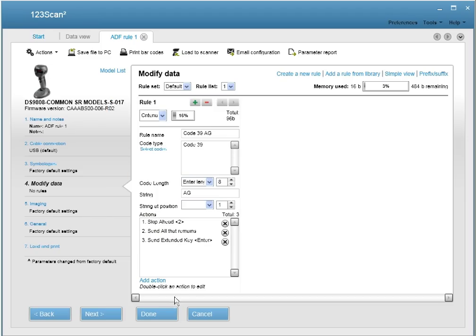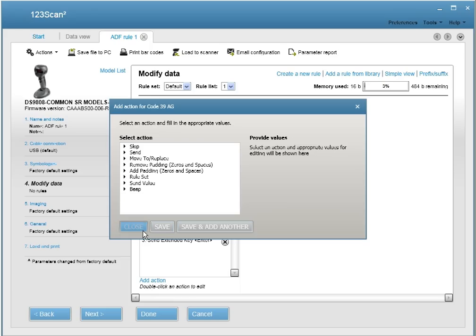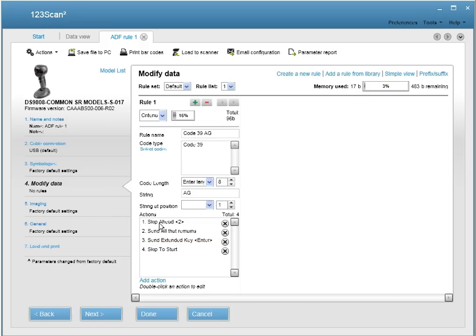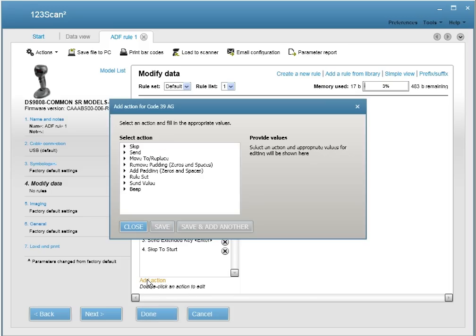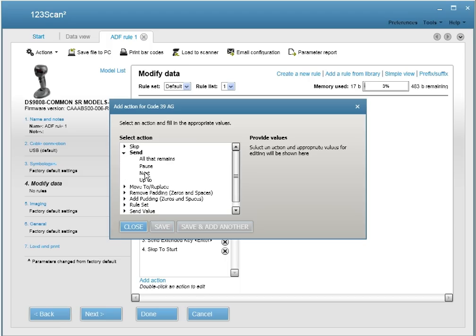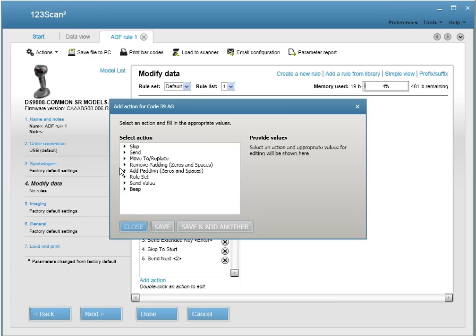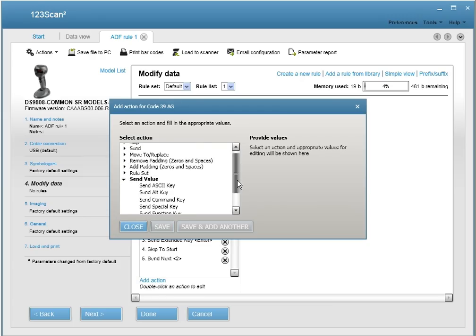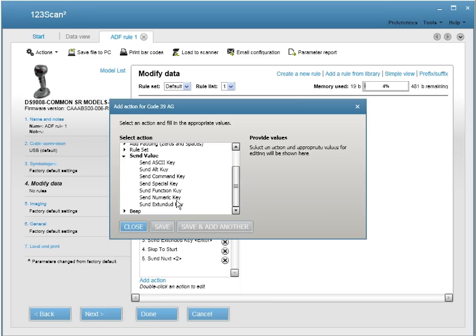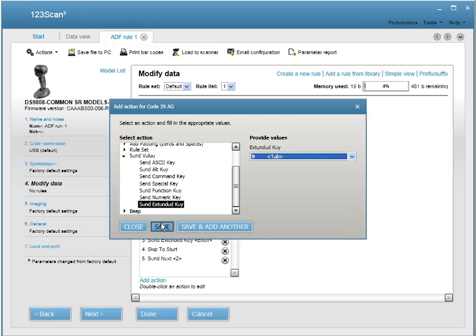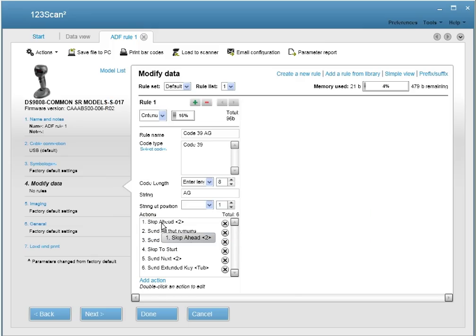We're going to add another action now and go back and send the AG. So we're going to skip to start. And now we're going to send the A and G, which is send next two digits. And now we're going to send a value, which is the tab.